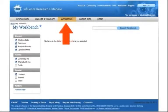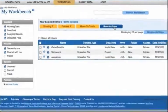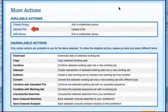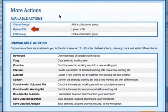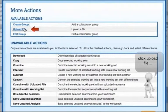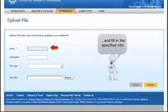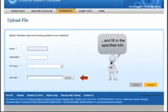To do so, navigate to the Workbench page and click the More Actions button. Click the Upload File button, then type in a name and description for this file to be visible on your workbench.